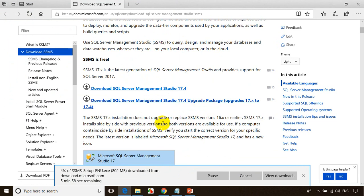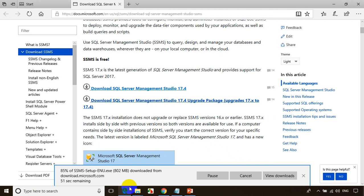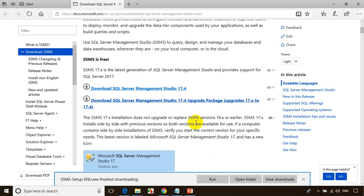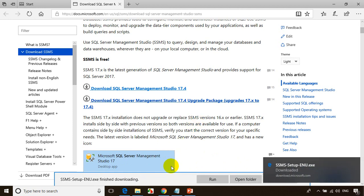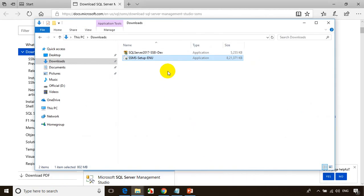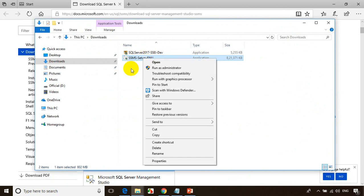Depending on your internet speed, it'll take approximately 10 minutes. Once it's downloaded — you can see the download is almost done, now SSMS has finished downloading. Let me click Open Folder, then right click on the file and run as administrator. So now we'll install this.